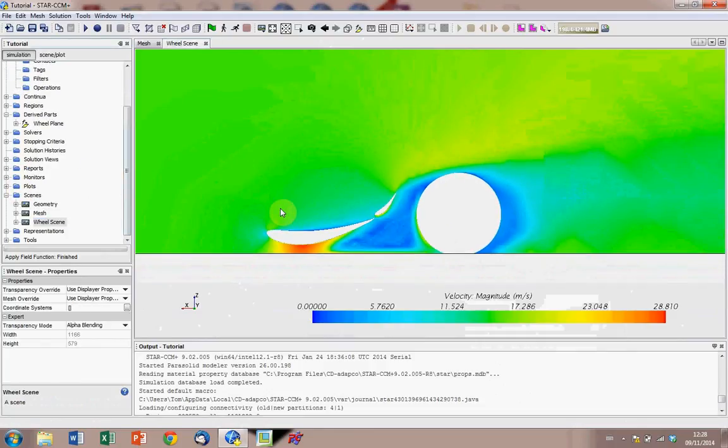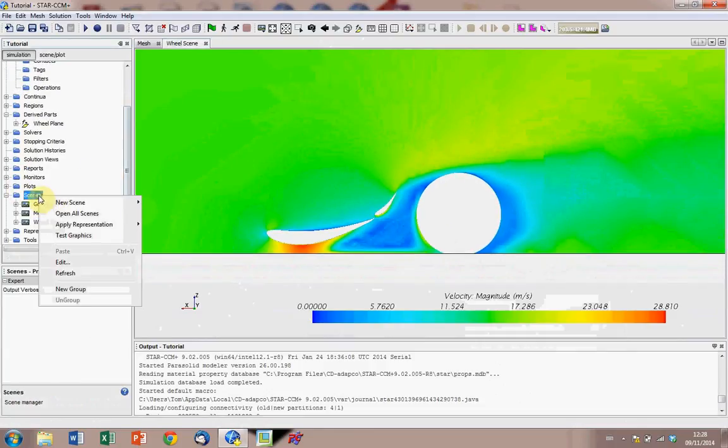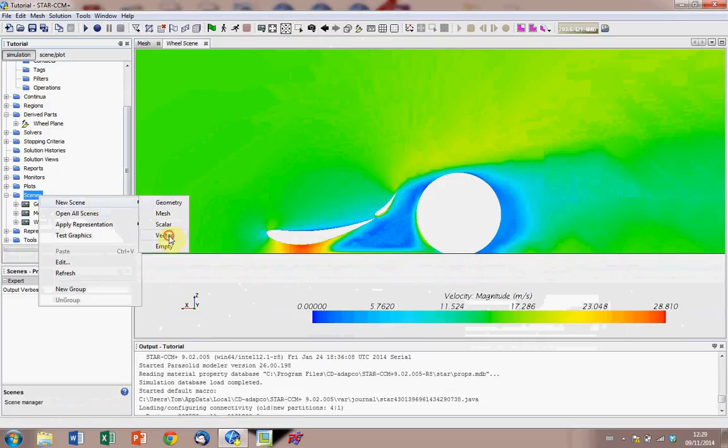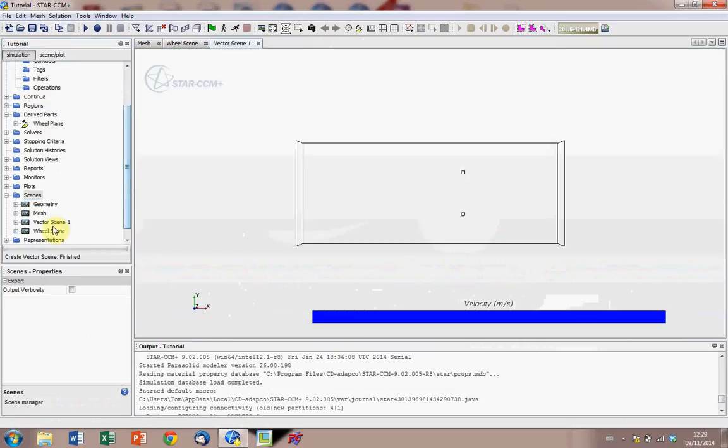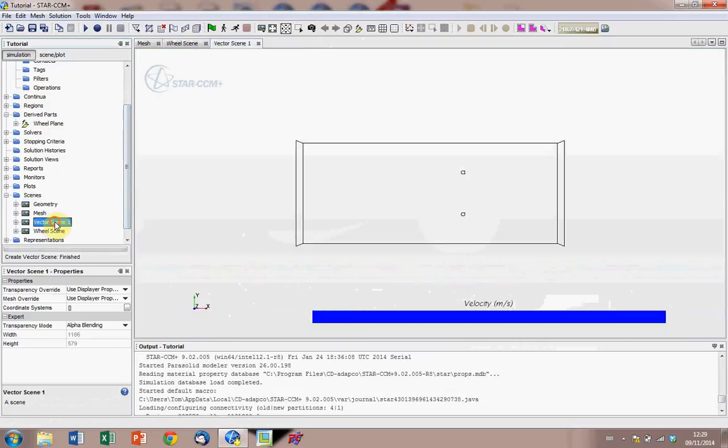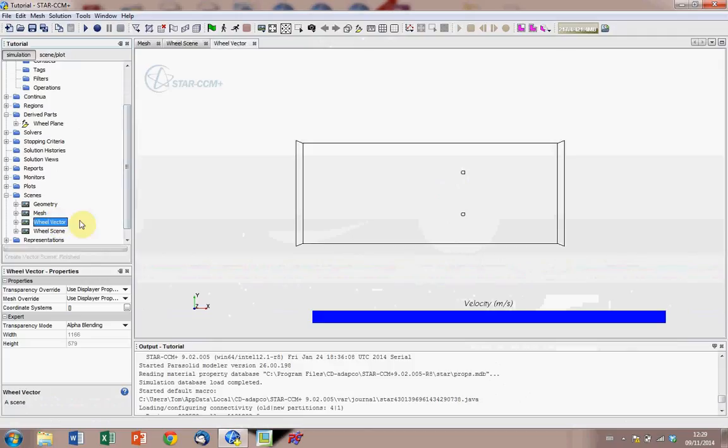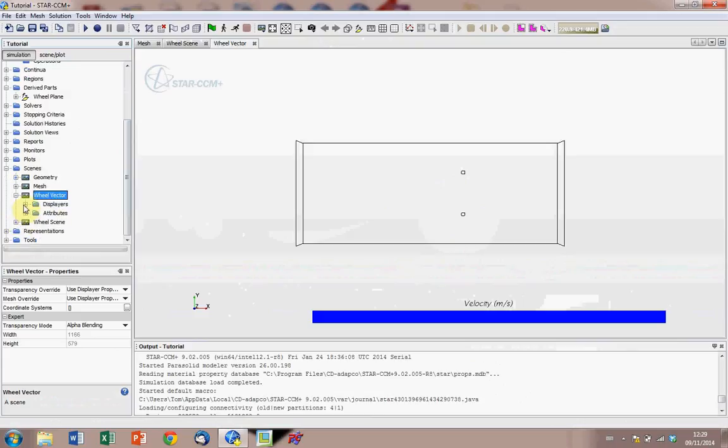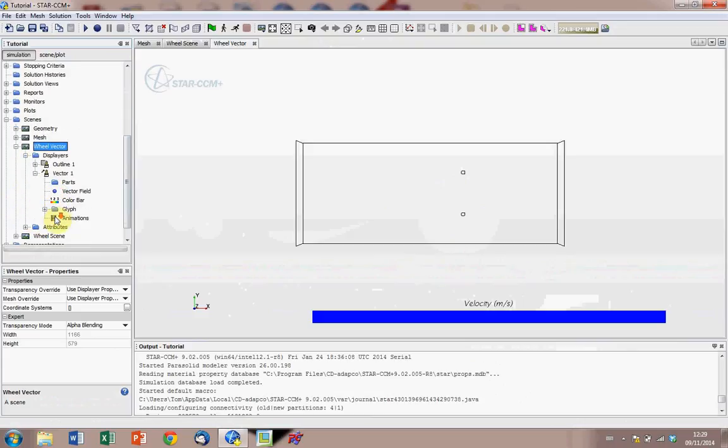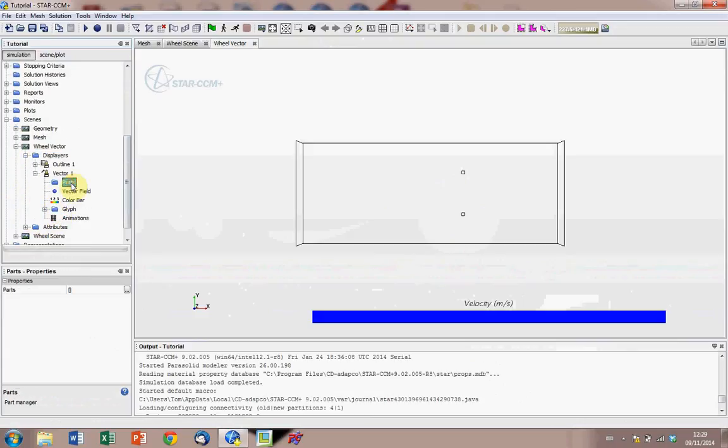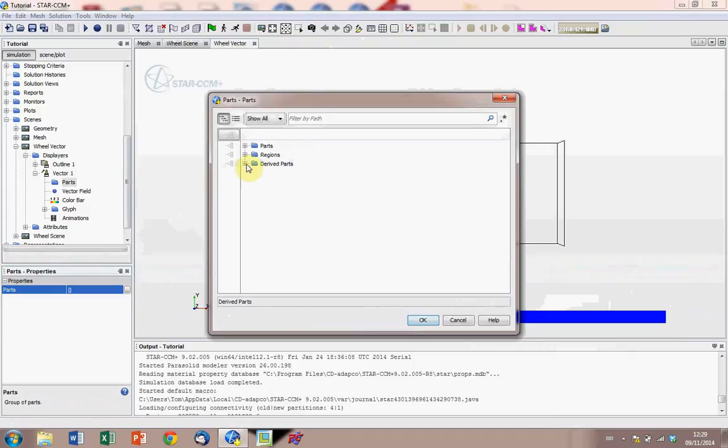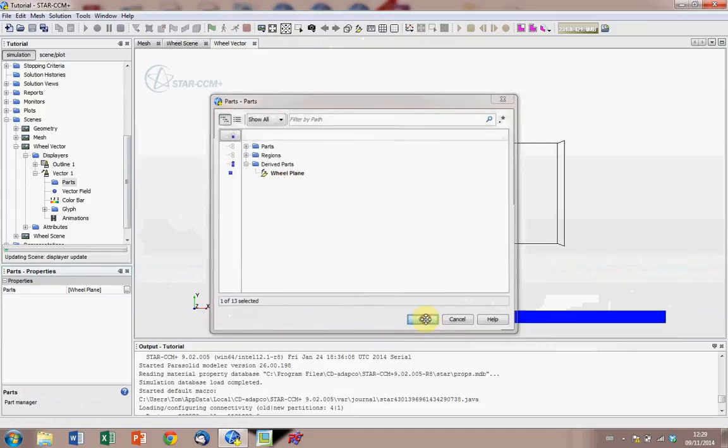Now to do vector scenes, we do pretty much exactly the same thing apart from the scene we create is vectors. So we go to vector, new scene, and call it wheel vector. Again, just go down to displays, vectors, parts, open up the part, go to derived part, wheel plane, ok.